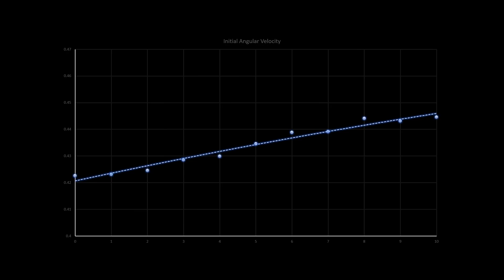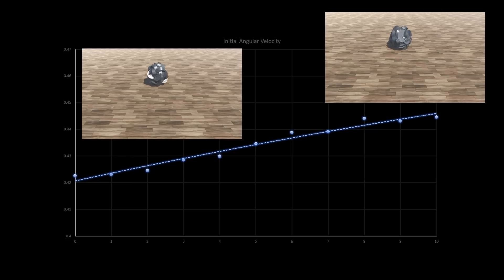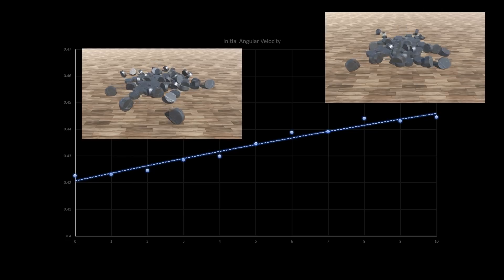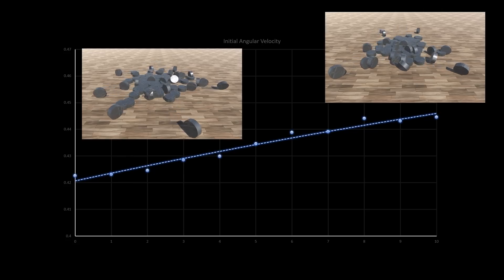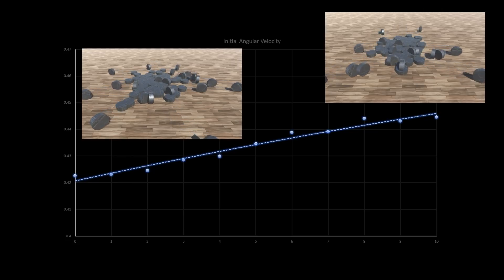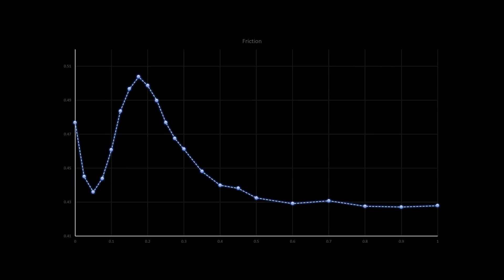How about initial angular velocity? Well it looks like the more you spin the coin initially, the thicker it has to be. Still, between 0.42 and 0.45 isn't the largest...